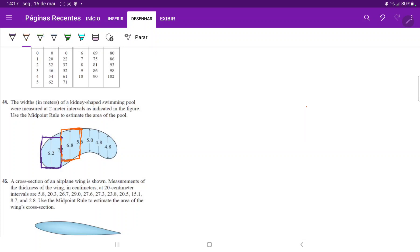For the third one, we're evaluating it at the midpoint of 5.0. And lastly, for this other rectangle, we're evaluating it at 4.8.